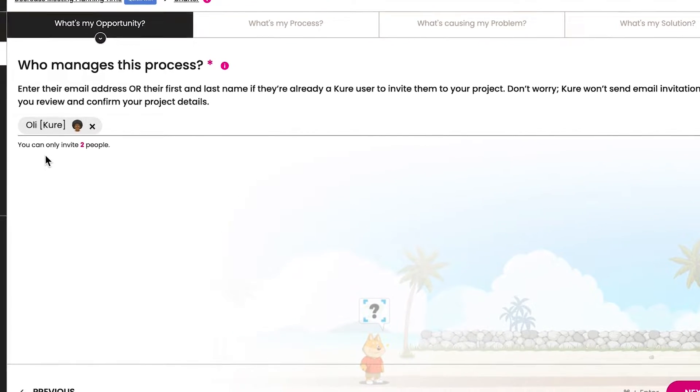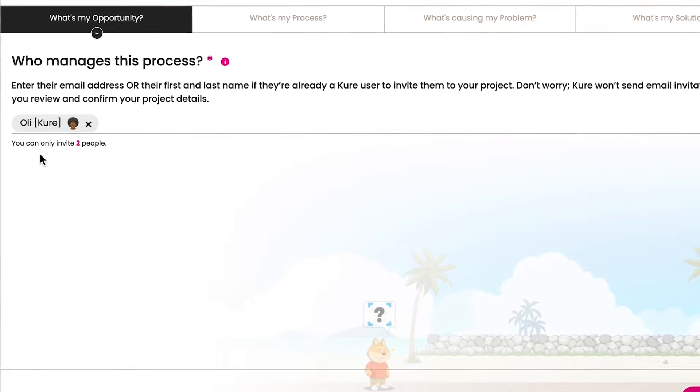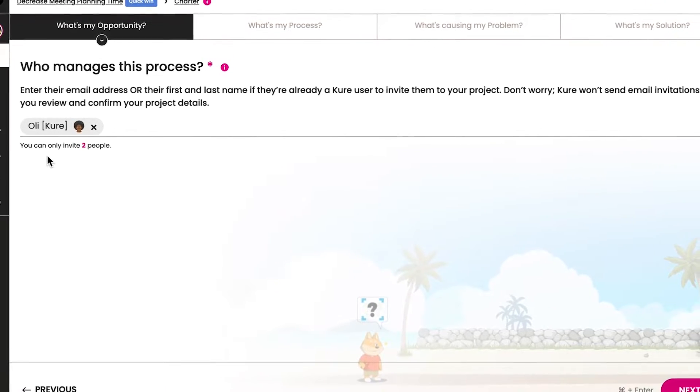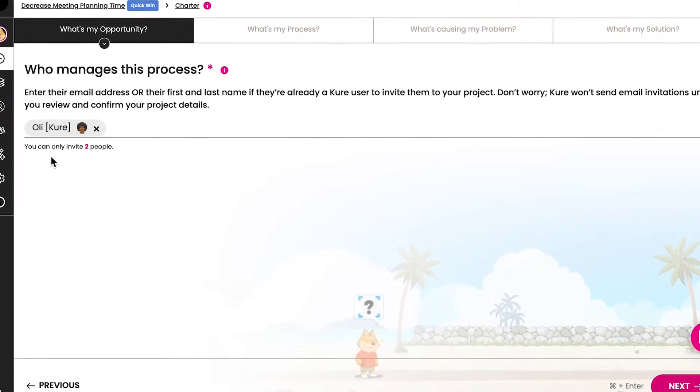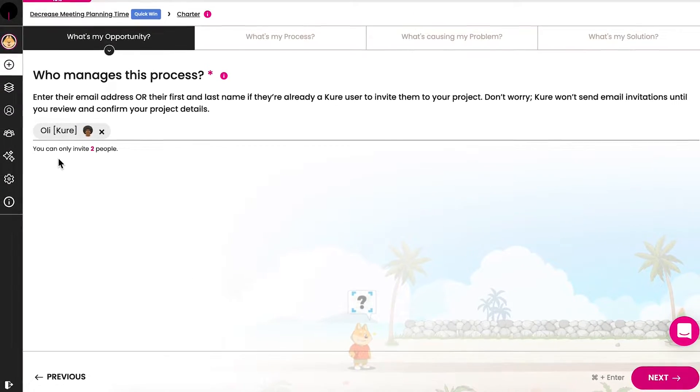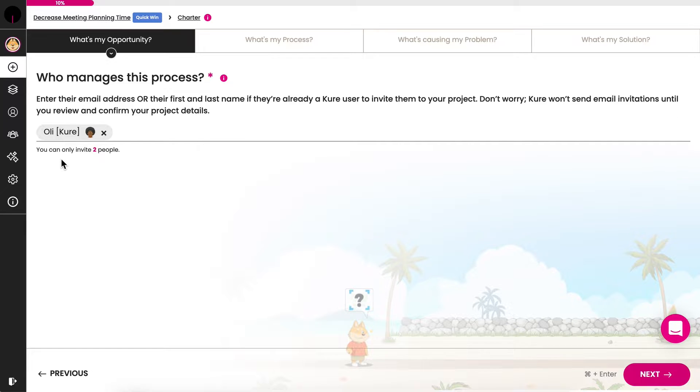Next, identify the person who manages the process. They'll be your process owner. If there's no manager of the process, determine who approves changes. If there are multiple people involved, choose who is most involved. If you're unclear who to input as the process owner, simply list yourself for now. In the near future, you should identify and list the actual process owner.